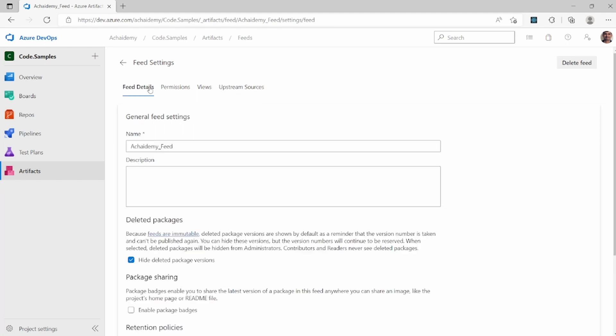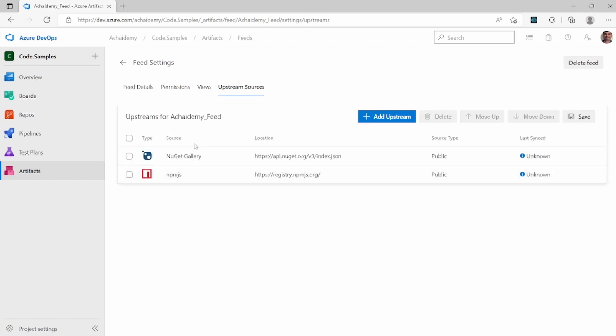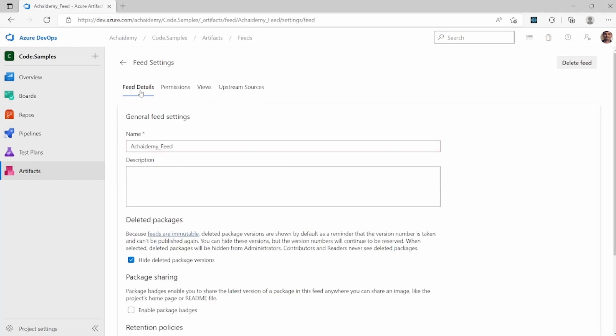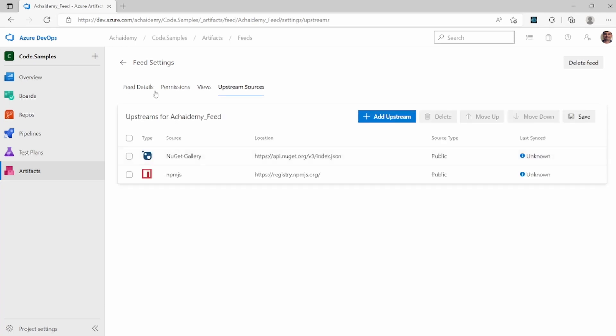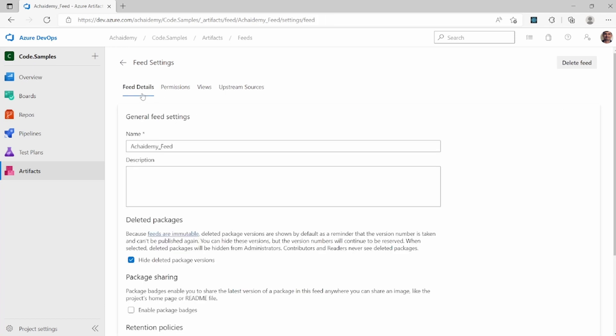So what your academy feed does is it entirely connects to these upstream sources and does the search and gets to the packages. And then you will basically be using the upstream sources but via the shadow of academy feed.